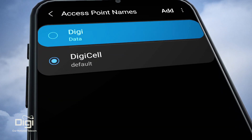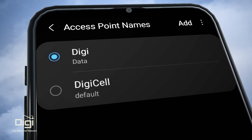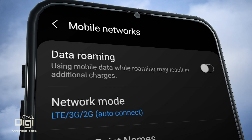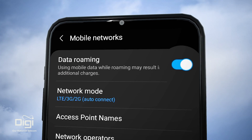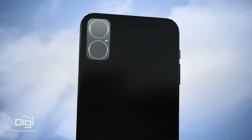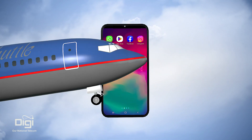Select the Digi APN that was created. Ensure data roaming is activated with Digi and on your device. And you'll be ready to roam.